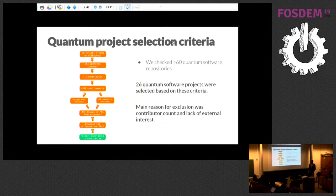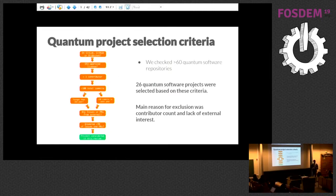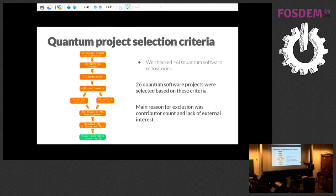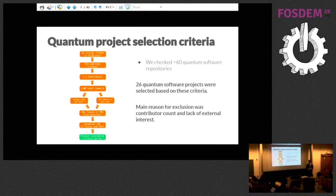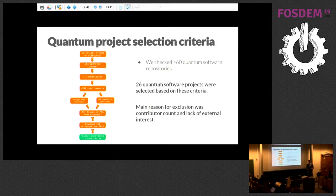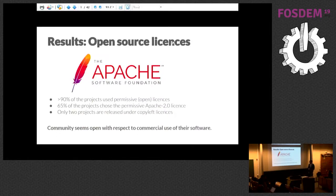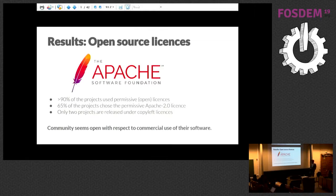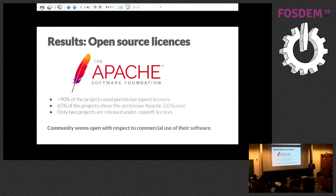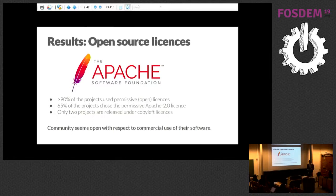In terms of the paper, we looked at over 60 quantum software repositories and needed to find a way of narrowing them down and creating criteria. We selected 26 quantum software projects according to this decision tree. The main reason we excluded projects is they were single contributor projects or didn't have any issues or pull requests, which we considered as no traction. The first thing we looked at was licenses. We found that 90 percent of projects used permissive licenses and 65 percent used Apache 2. Only two projects used copyleft licenses, which we found surprising. It really shows the community is open with respect to commercial use of their software.